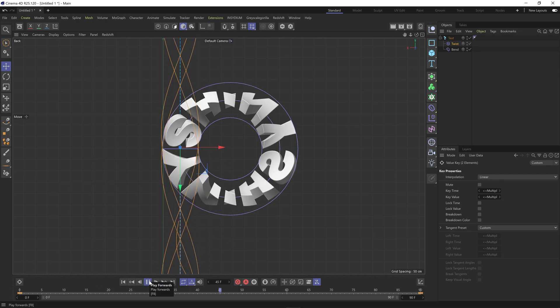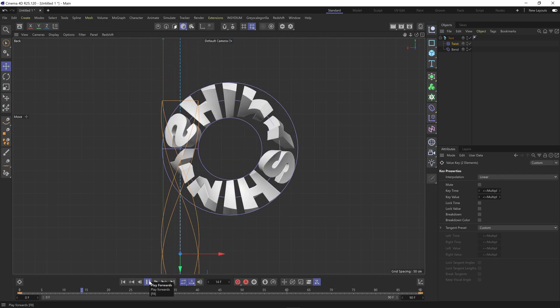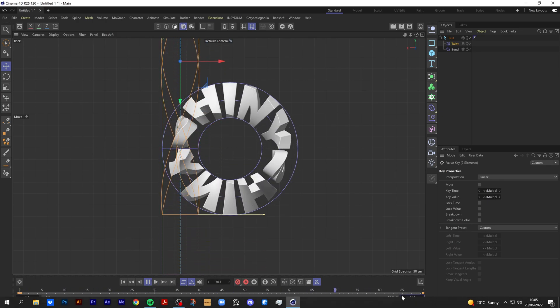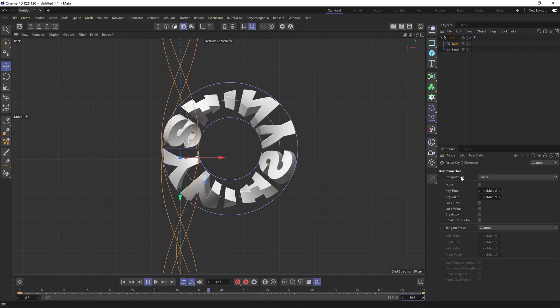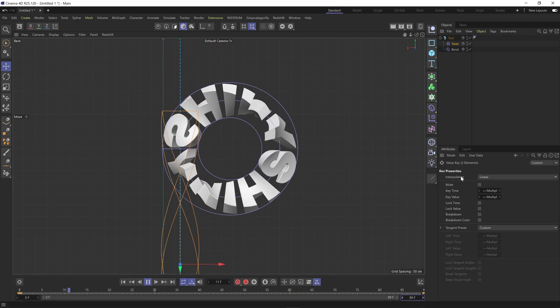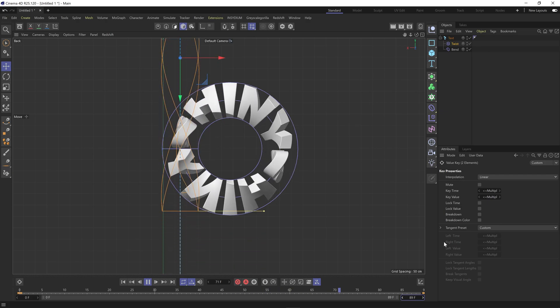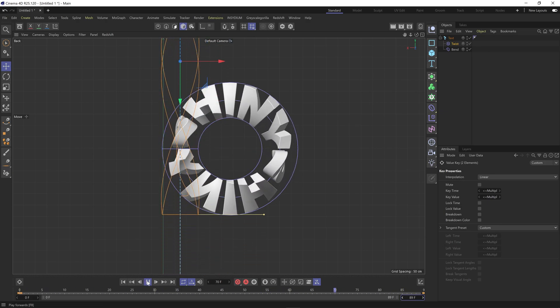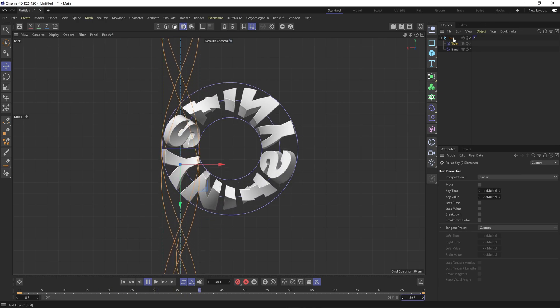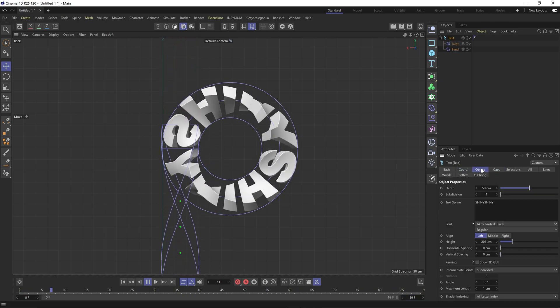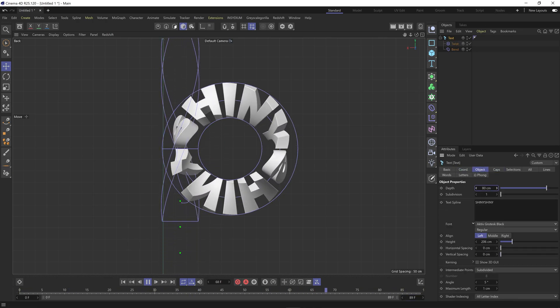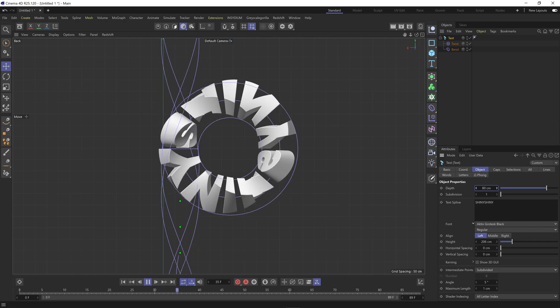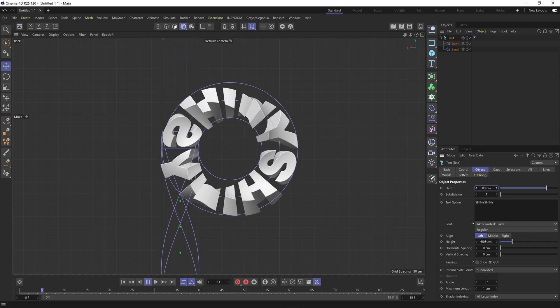That's basically the animation. Now obviously we want to take a frame off here just so it doesn't skip at the end. But basically from here you can change the depth of the type, you can change the typeface. Just any changes you make, remember to go into both the twist and the bend and go to fit to parent or else it's going to look a bit skewed.